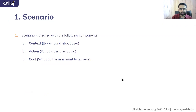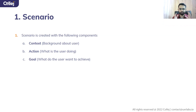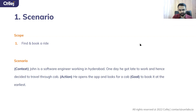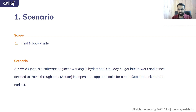The first component is scenario, which is created with: context, action, and goal. For example, if your scope is to find and book a ride in the context of cabs, the context can be: John is a software engineer working in Hyderabad. One day he got late to work and decided to travel by cab. The action is he opens the app and looks for a cab. The goal is to book it at the earliest — and you can see there is a metric involved: speed.